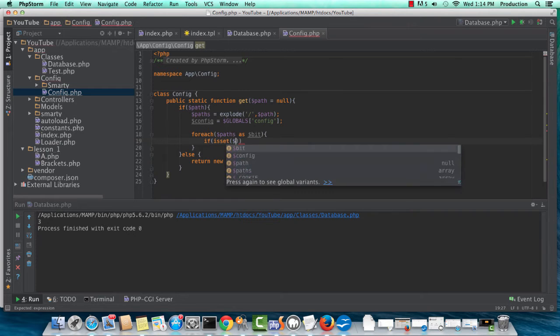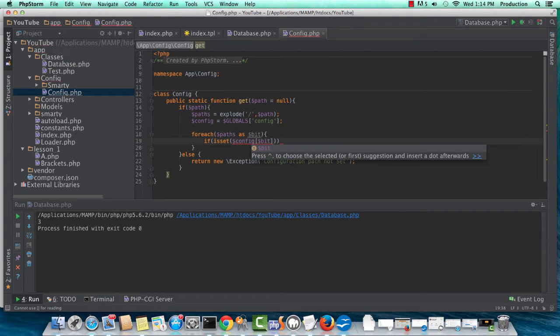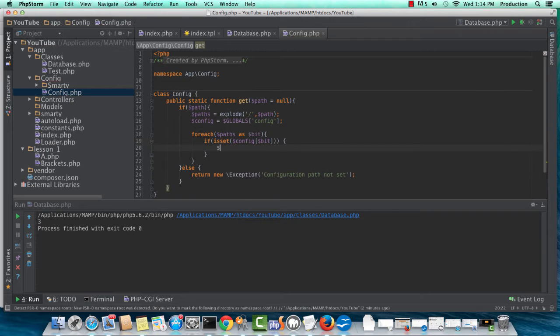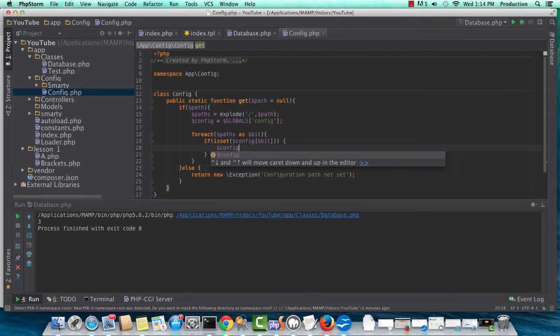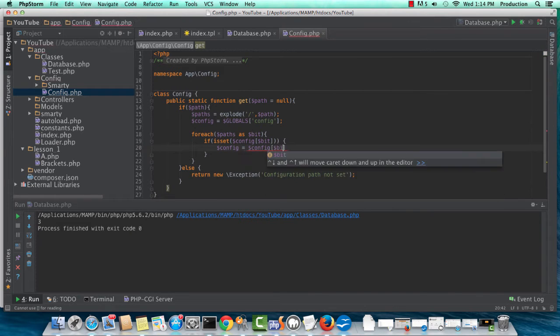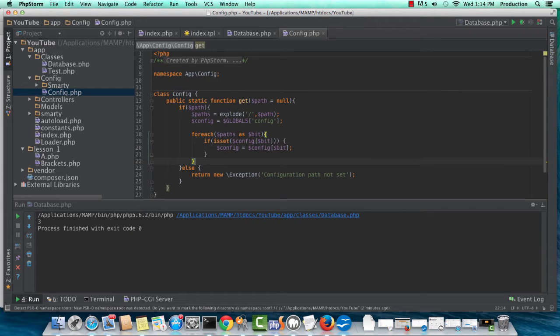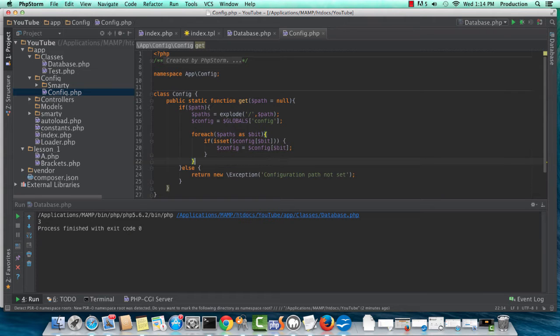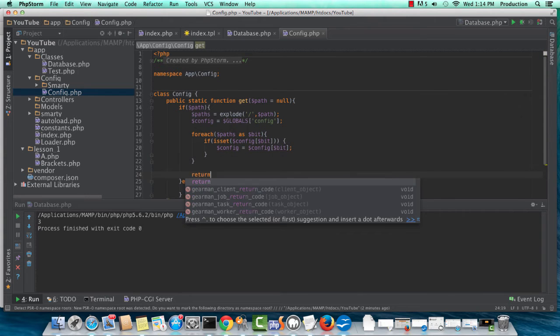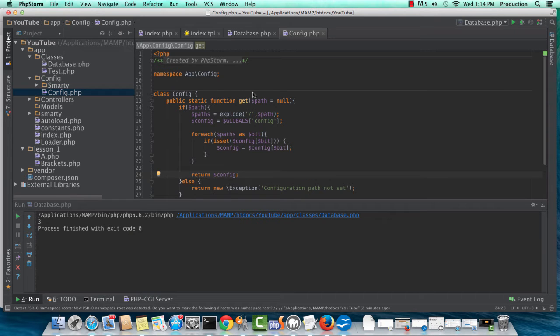So if is set config bit, then now we're going to redefine config, and we're going to set it to the bit. And this is going to keep nesting and going through, because to use this get, we're only expecting one key that we're going to find. And so, when we're done, we're going to return config. I hope this makes sense so far.